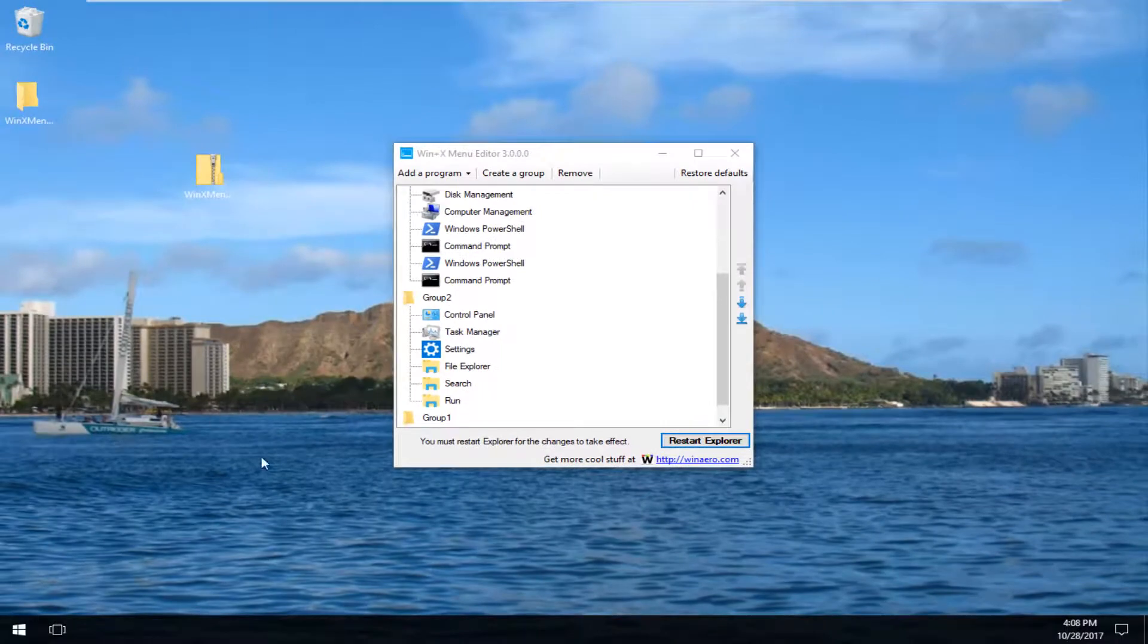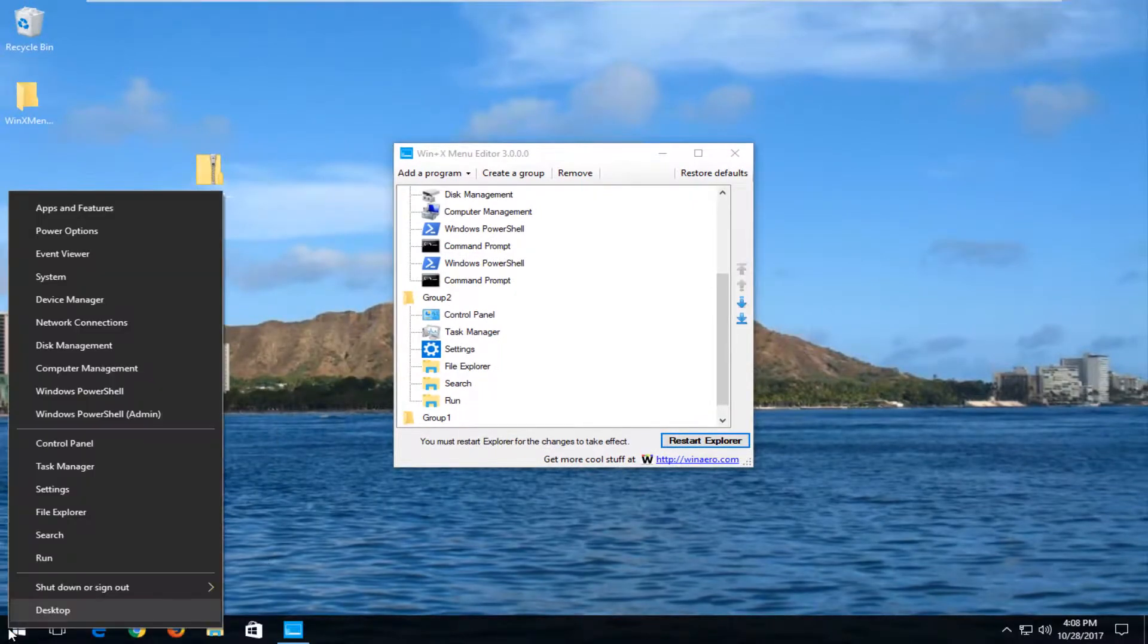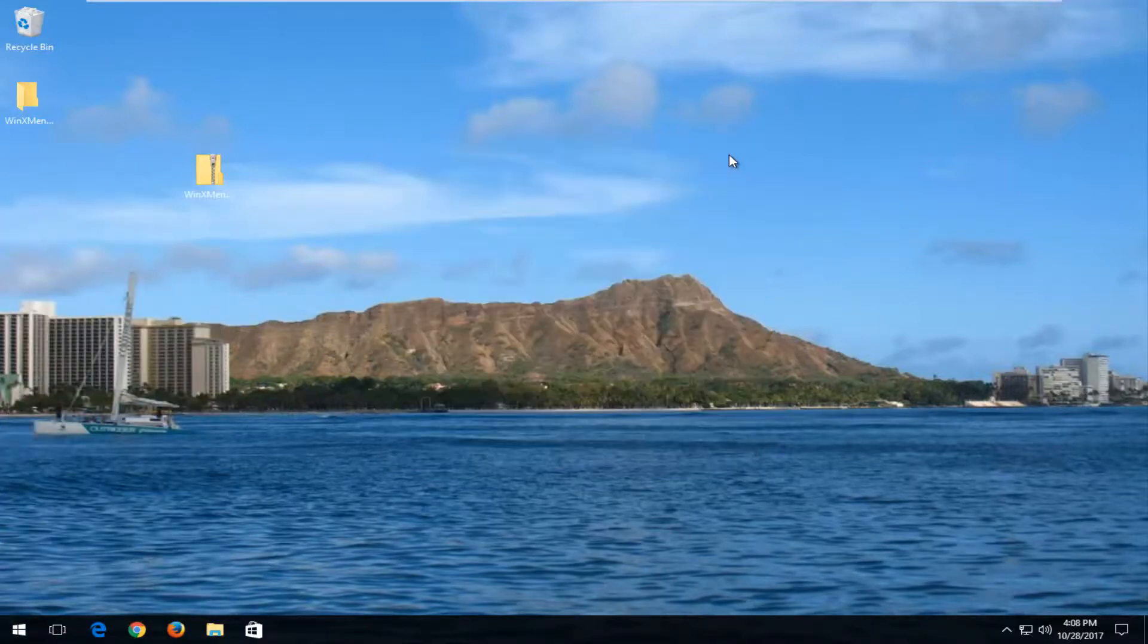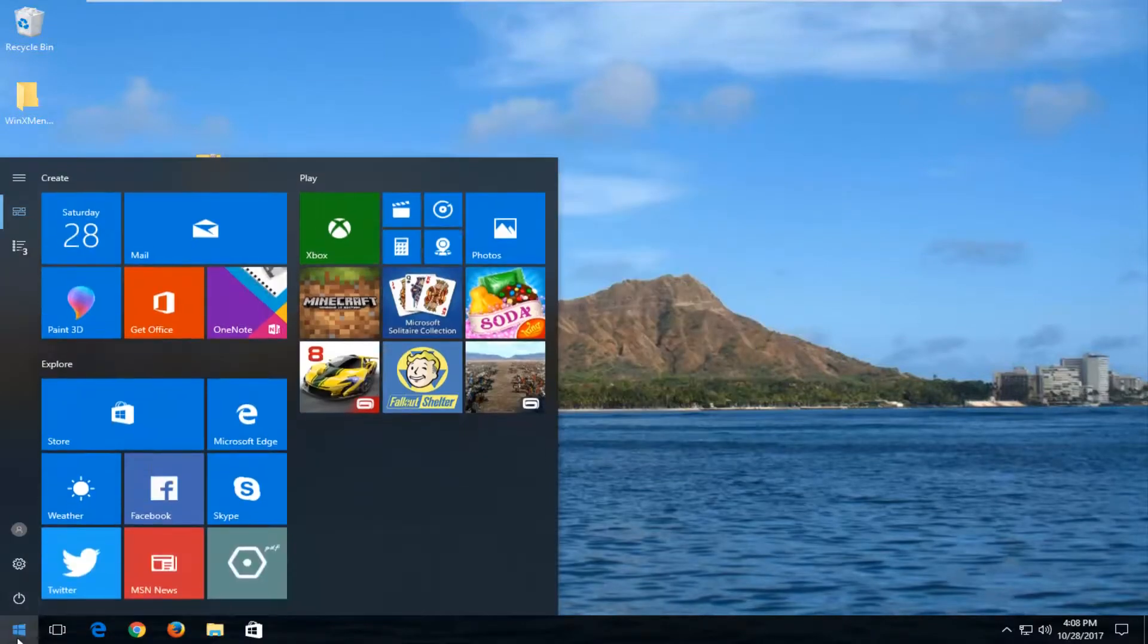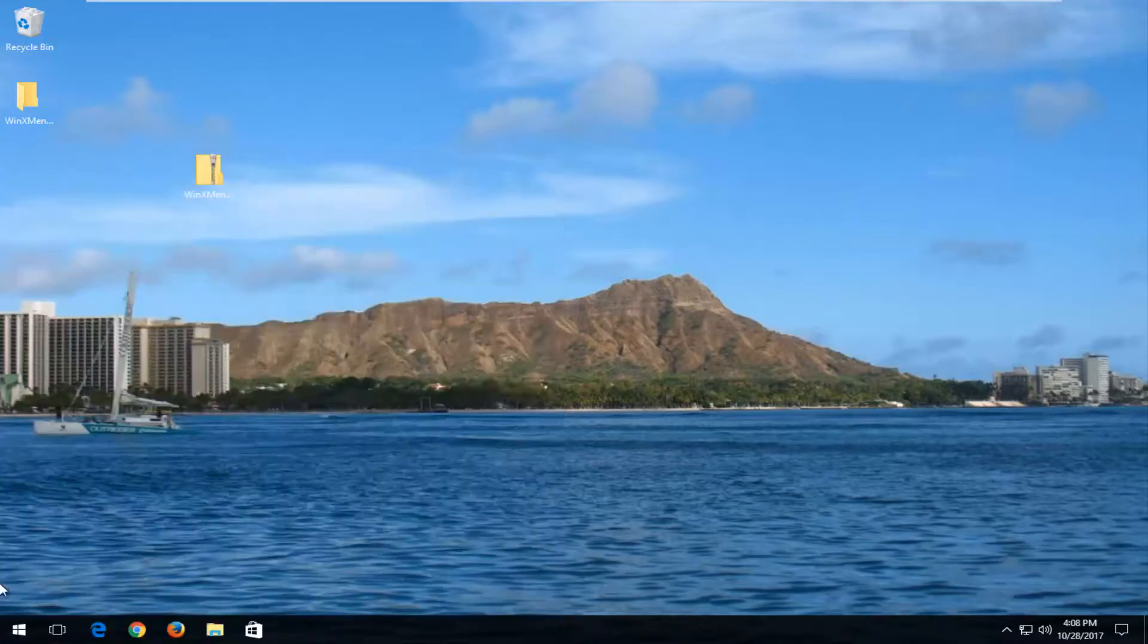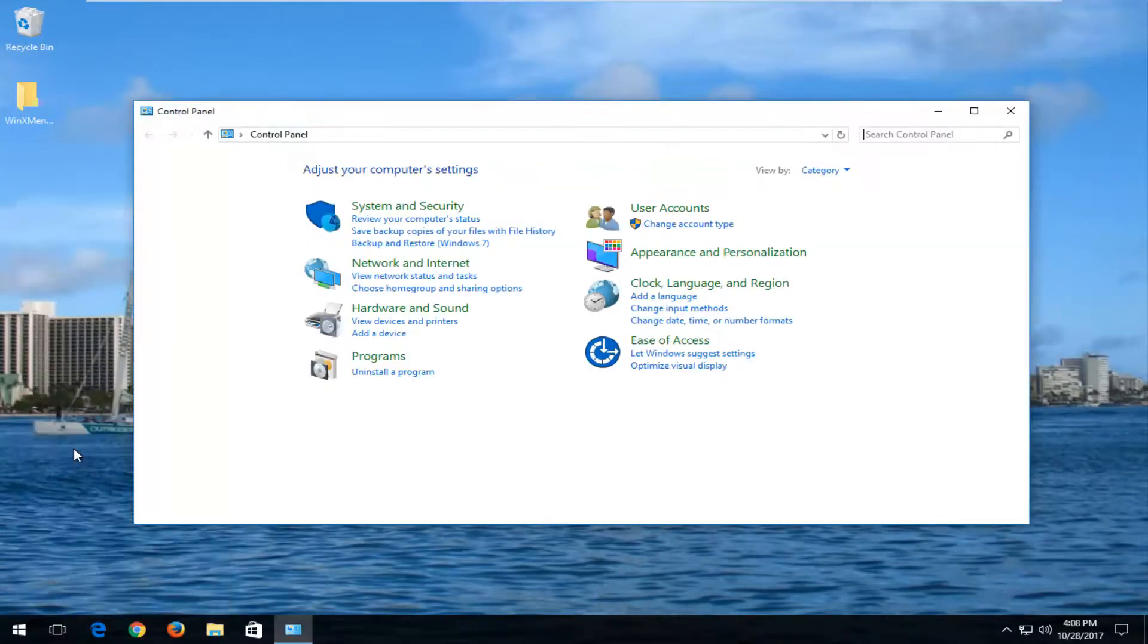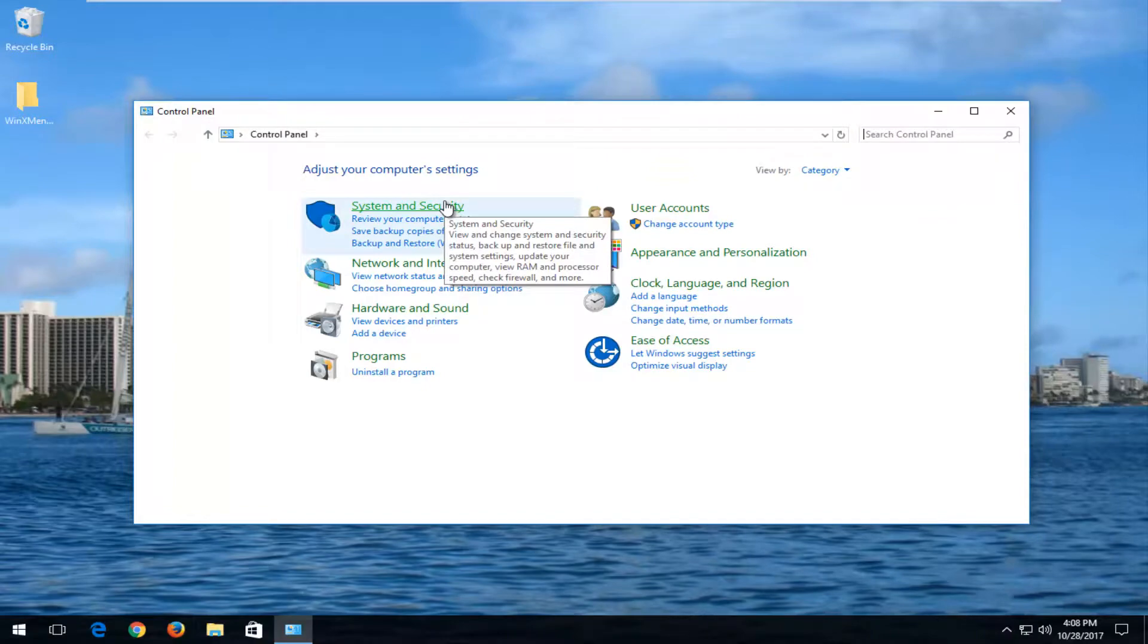Now we go over to the Start button and right-click on it again. There we go, guys. We can see we have Control Panel in this list. If I close out of the menu editor and right-click on the Start button again, you can see it opens up our Control Panel. So very nice, easy little feature to know about.